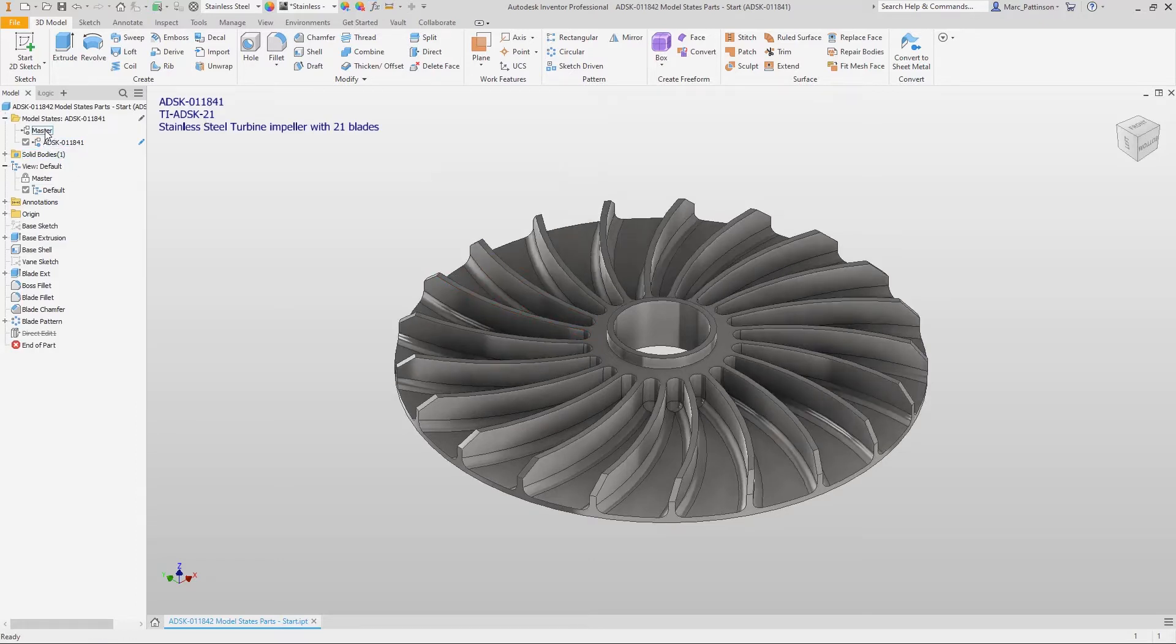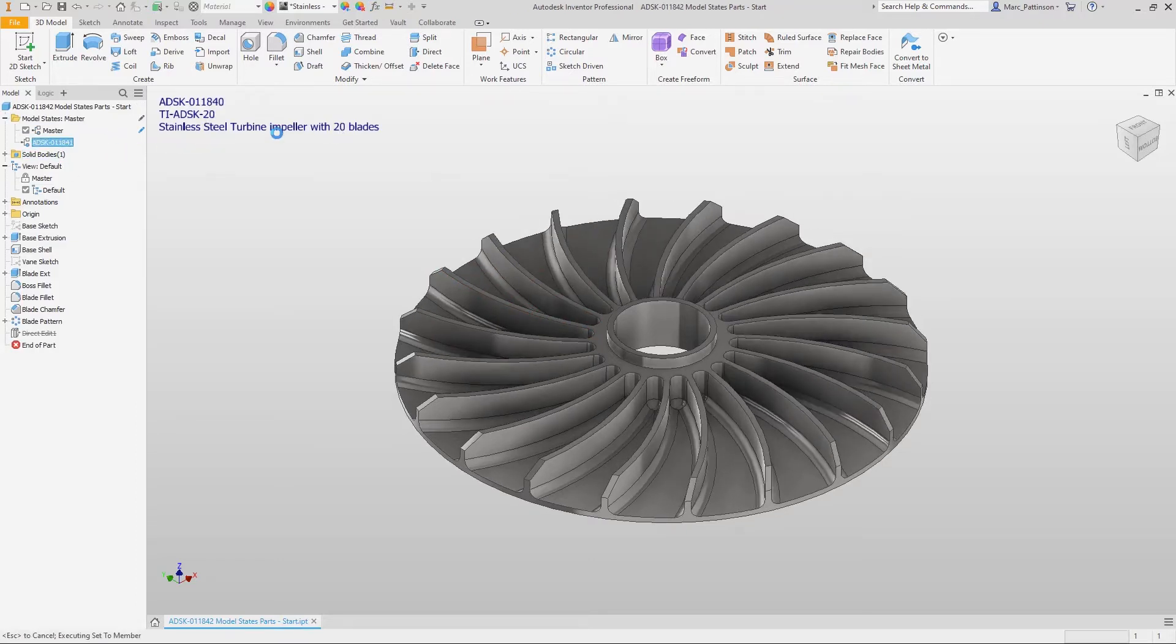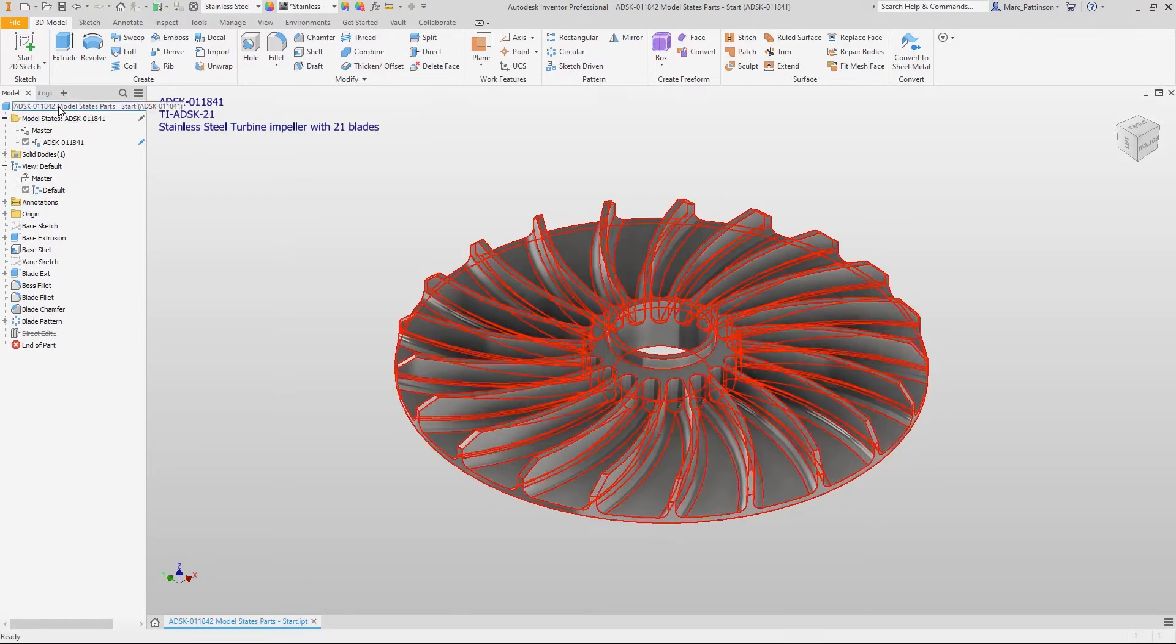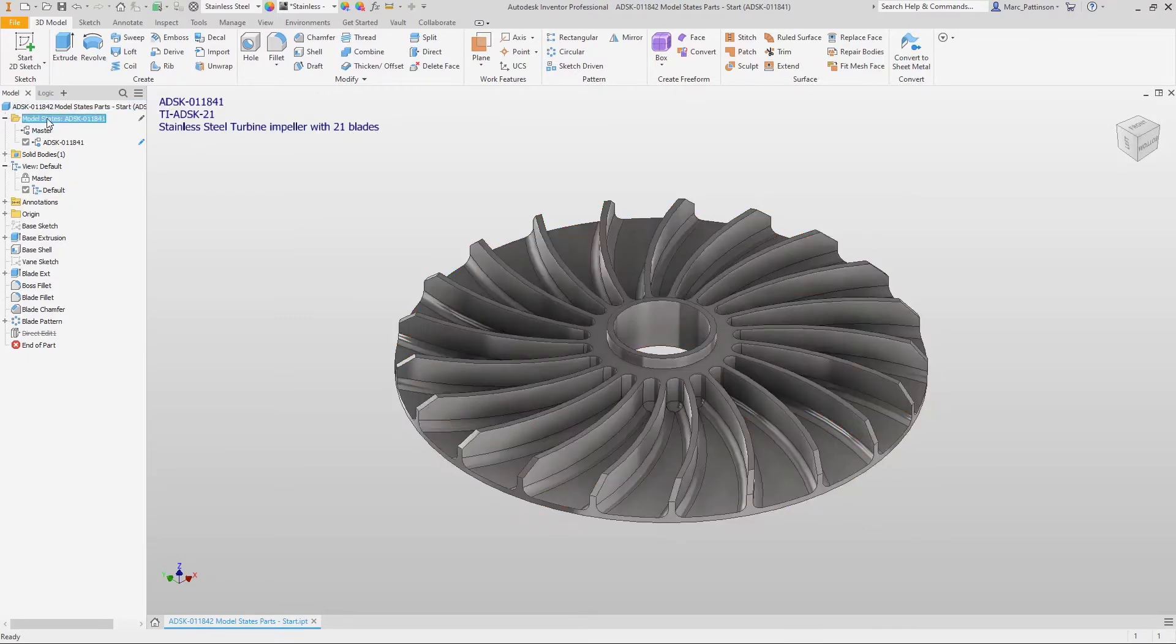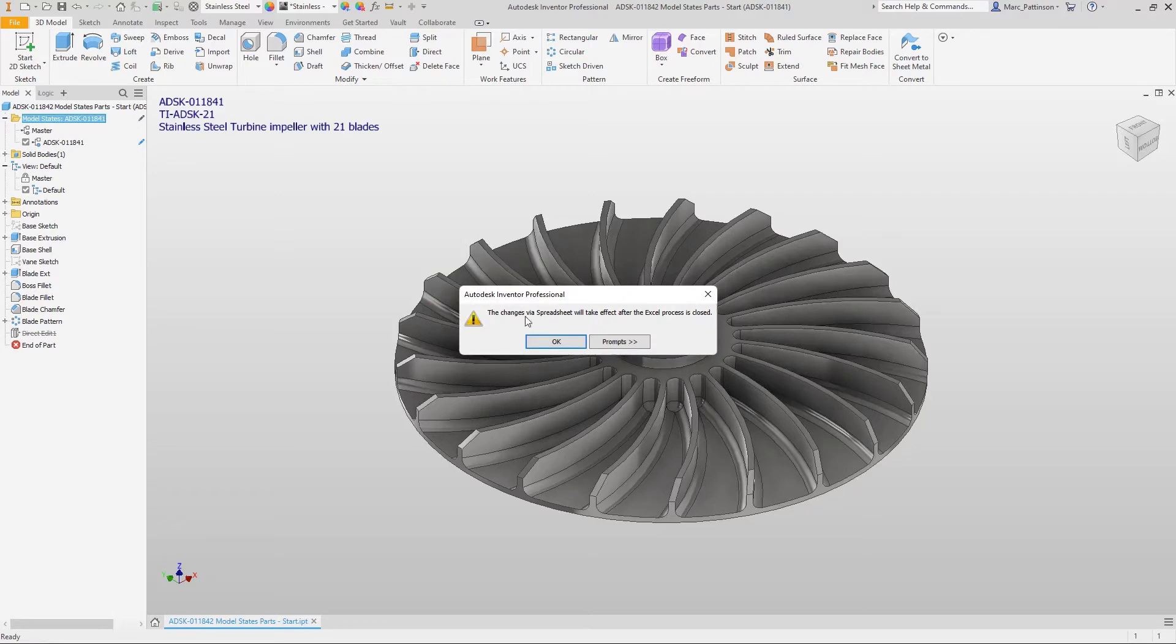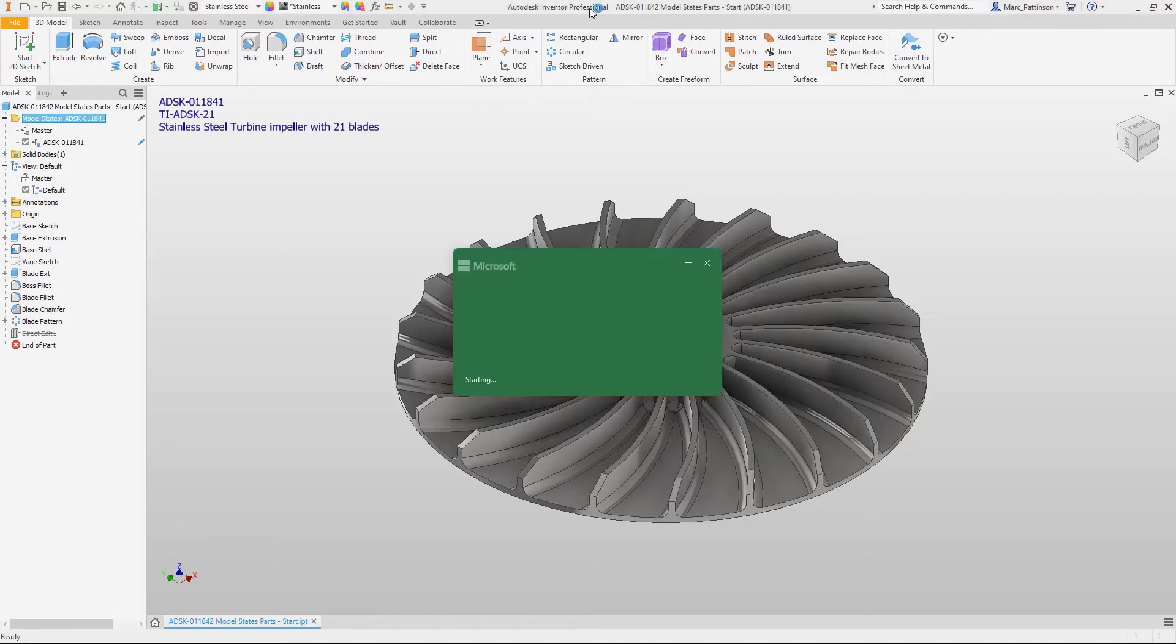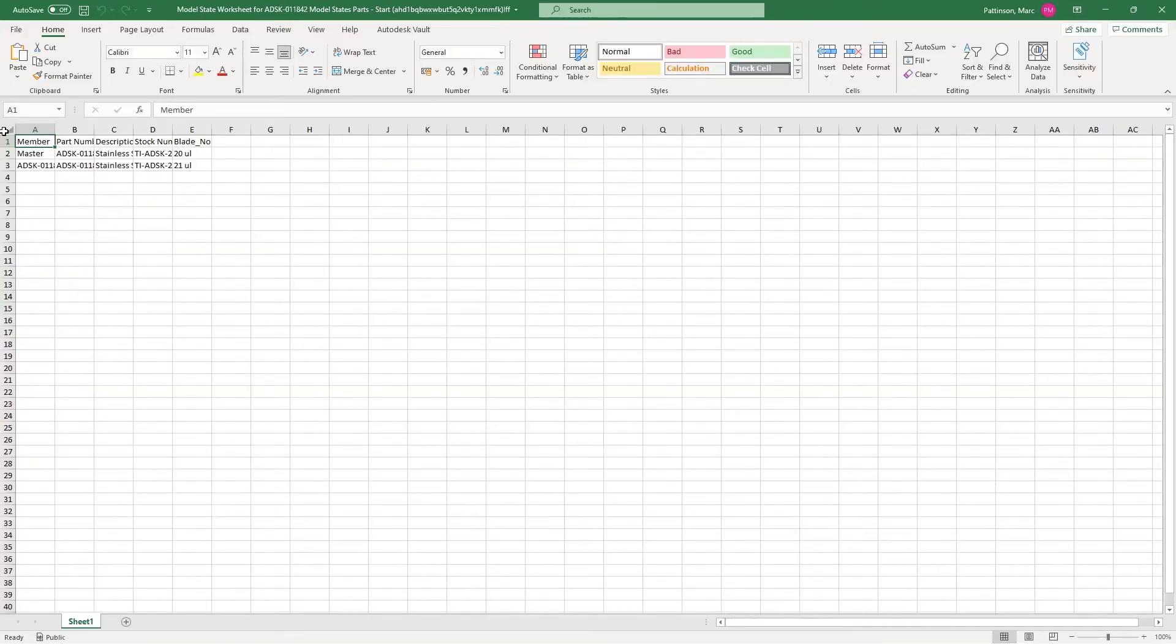Now we can cycle through the model states and just check that all of the information we've added works correctly and when happy with that we can now go through and add all of these model states within the application. But this can be a bit tedious and laborious task.